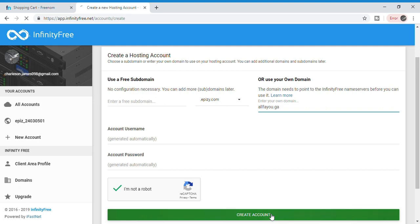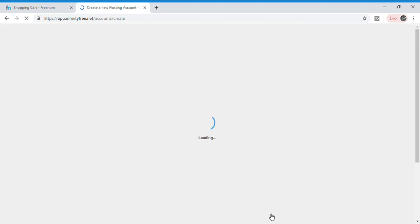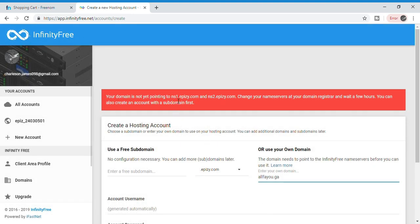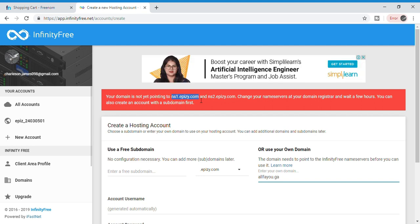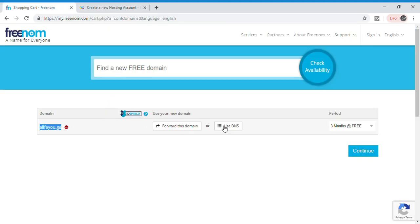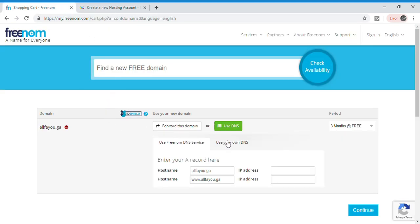Now click 'Create Account.' You may see that your domain is not yet pointing to ns1fc.com. Copy ns1fc.com and paste it in Freenom — use 'Use your own DNS' — and paste it in the name server field.